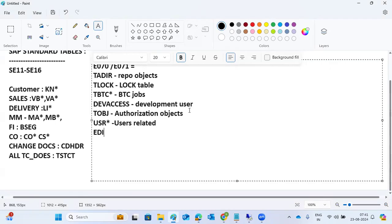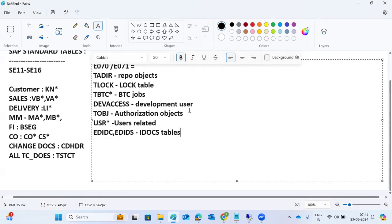EDI star tables like EDID and EDIDS are IDoc related tables. IDocs are intermediate documents where some data is stored — these are the IDoc controlling record tables.